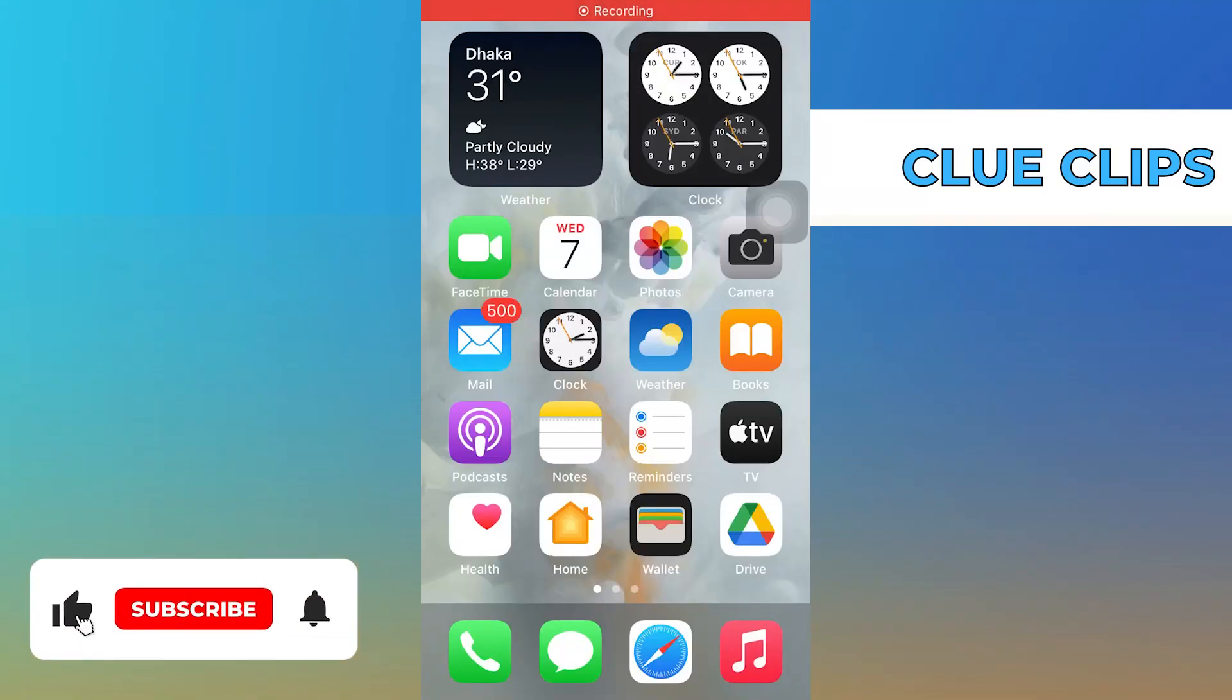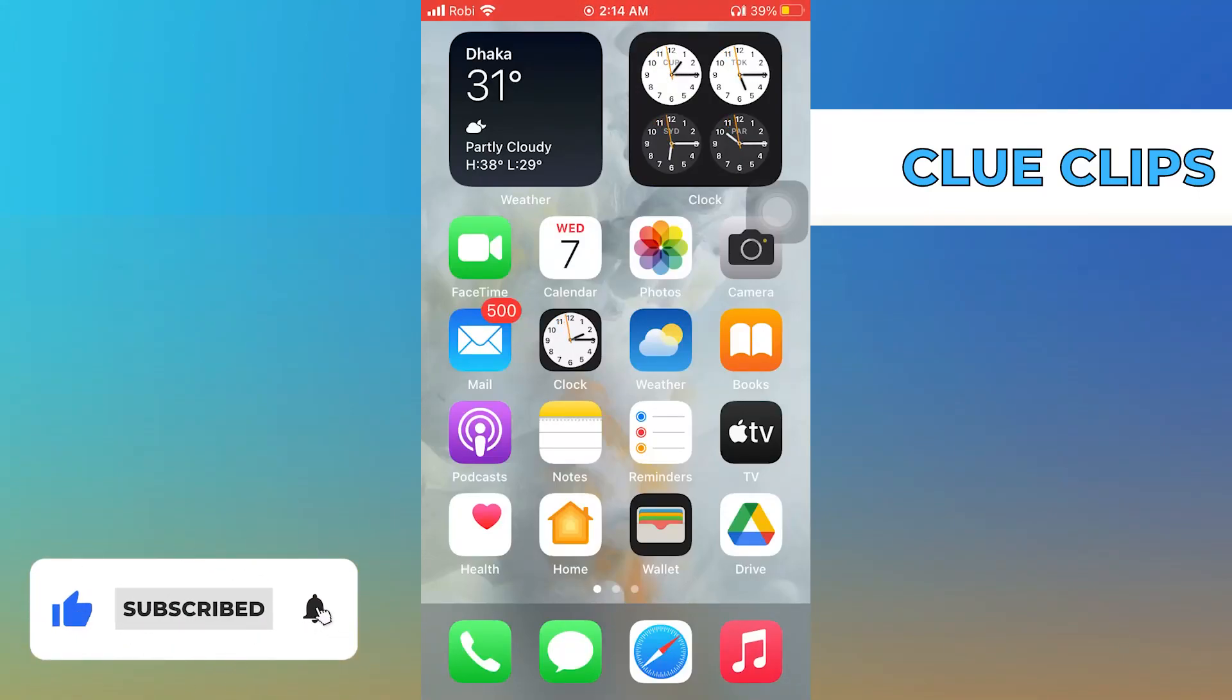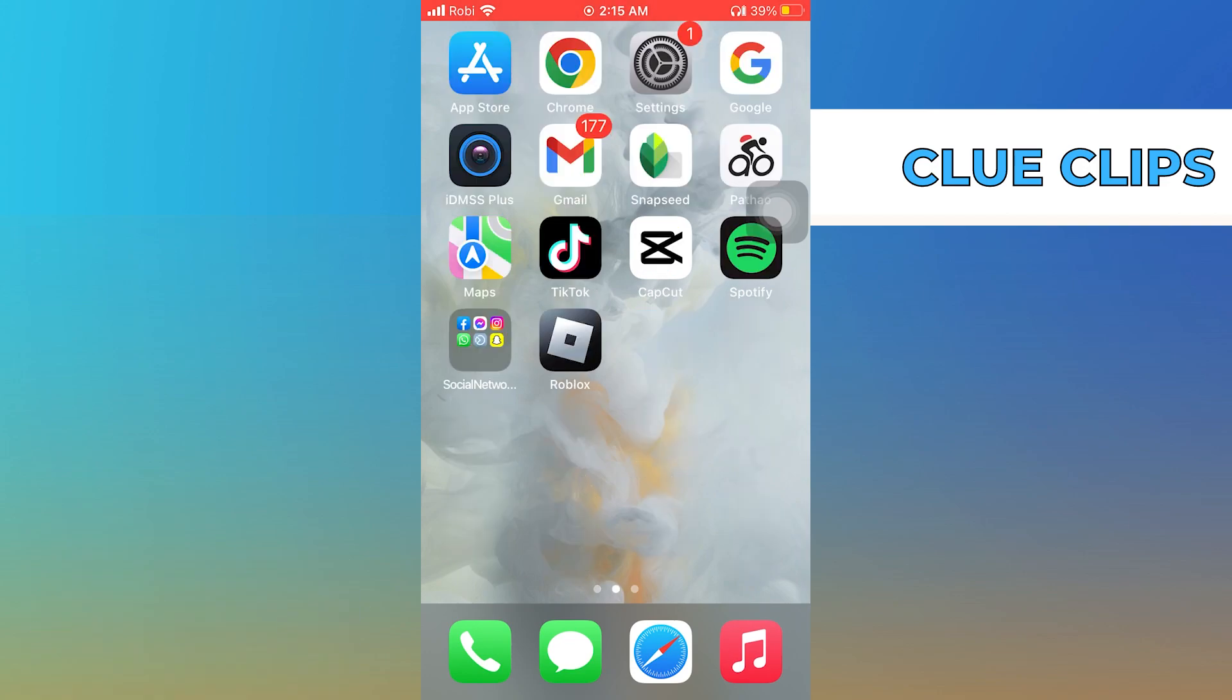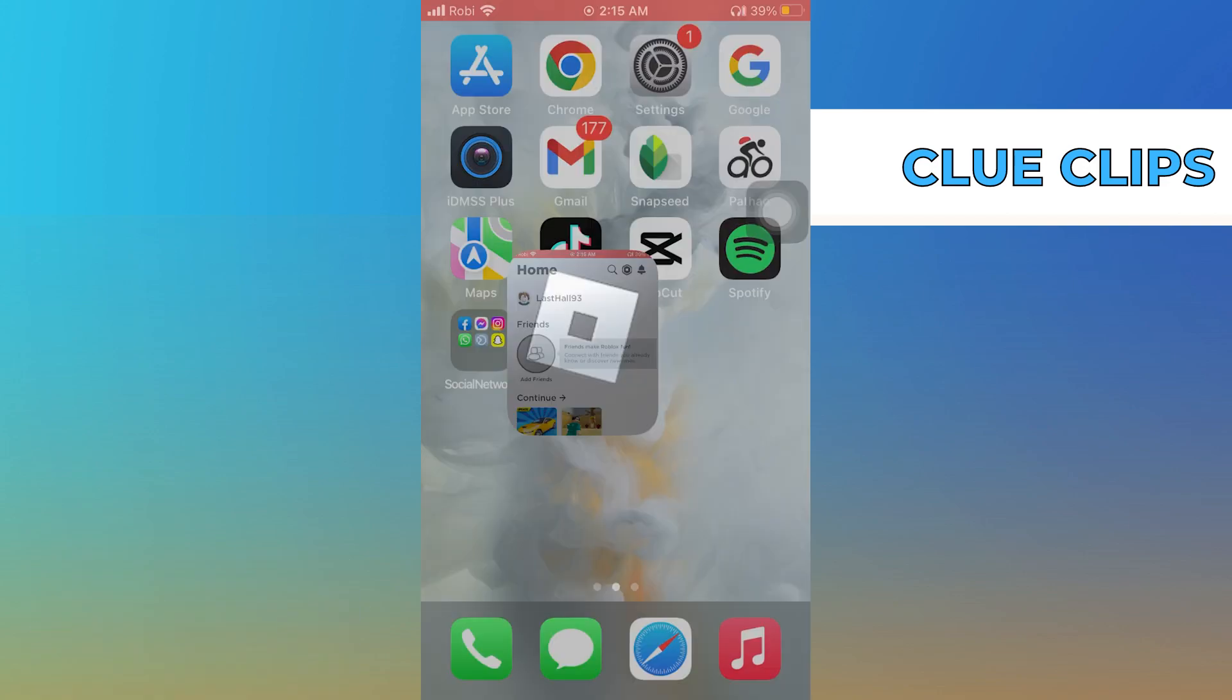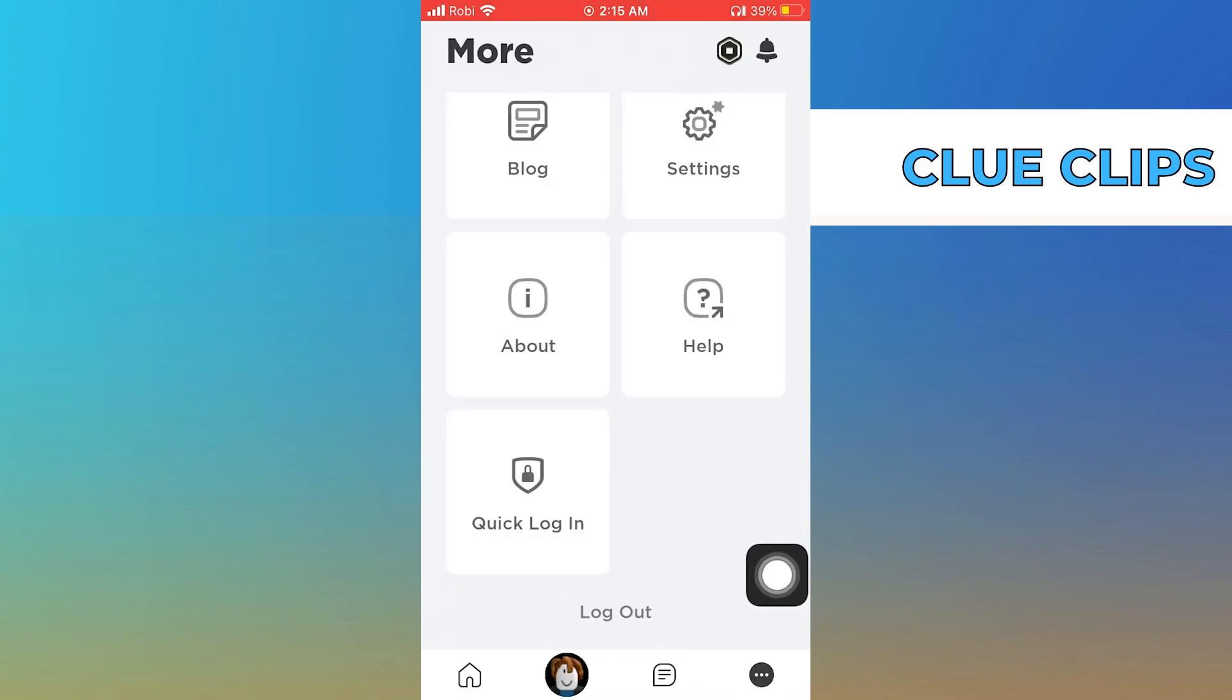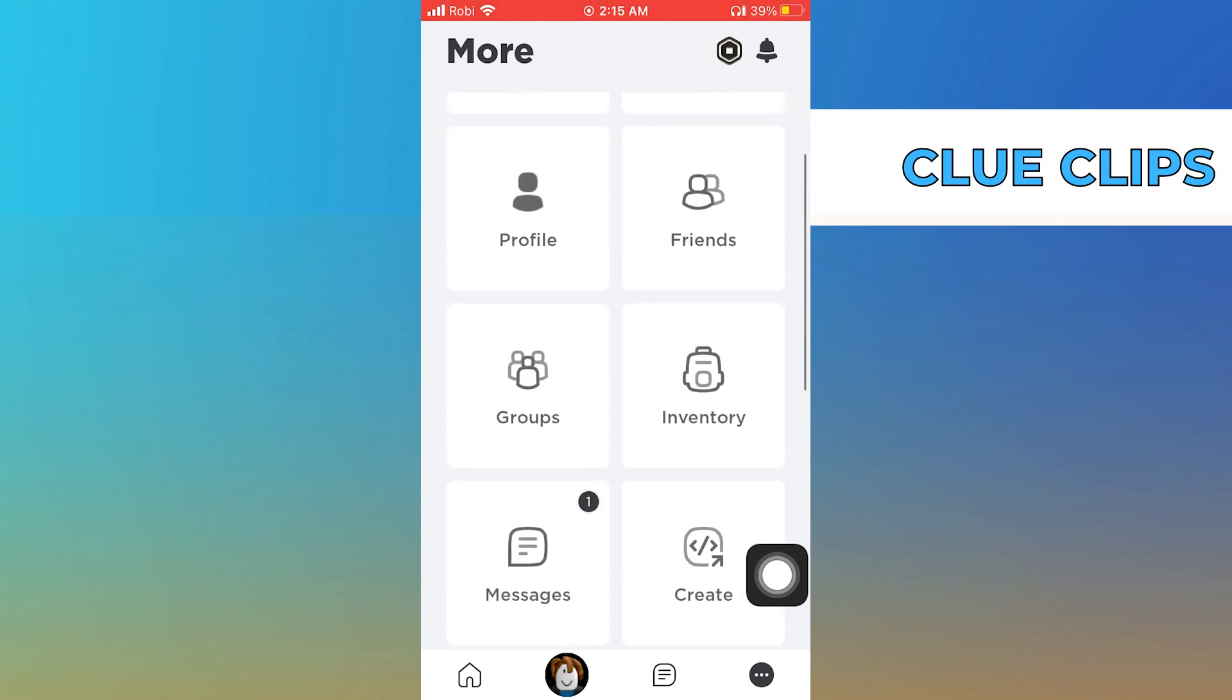Hi everyone, in this video we will show you exactly how to change the country in Roblox mobile. To start, open the Roblox app on your mobile device. Here you need to tap on three dots on your bottom right.